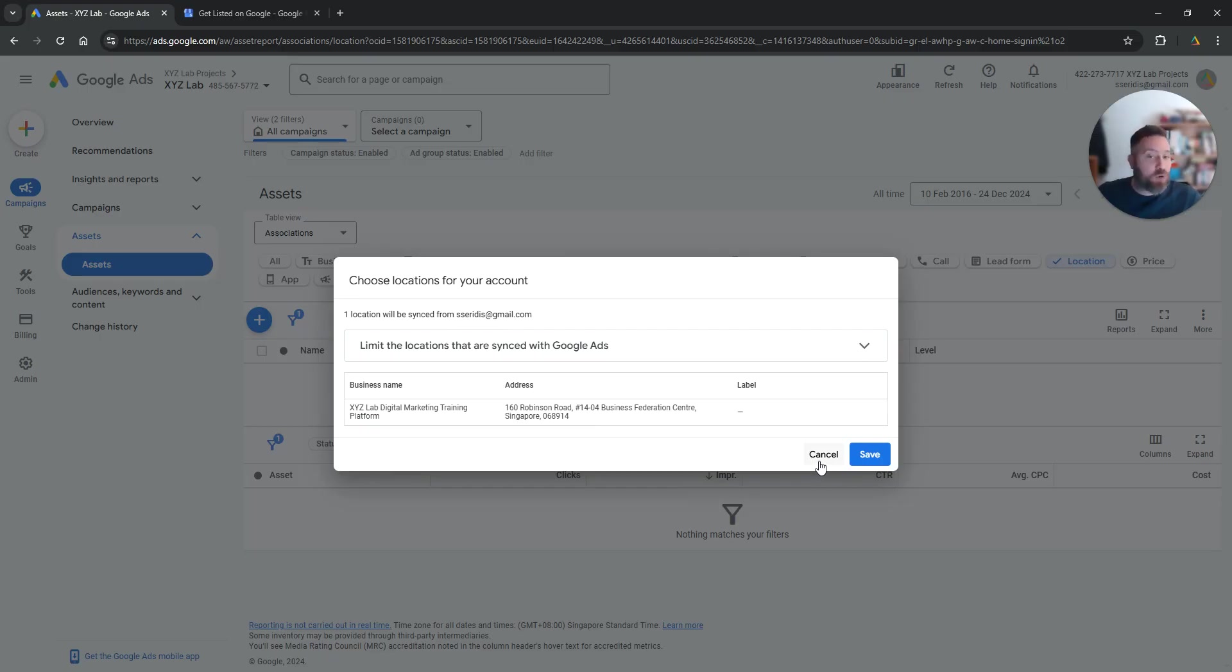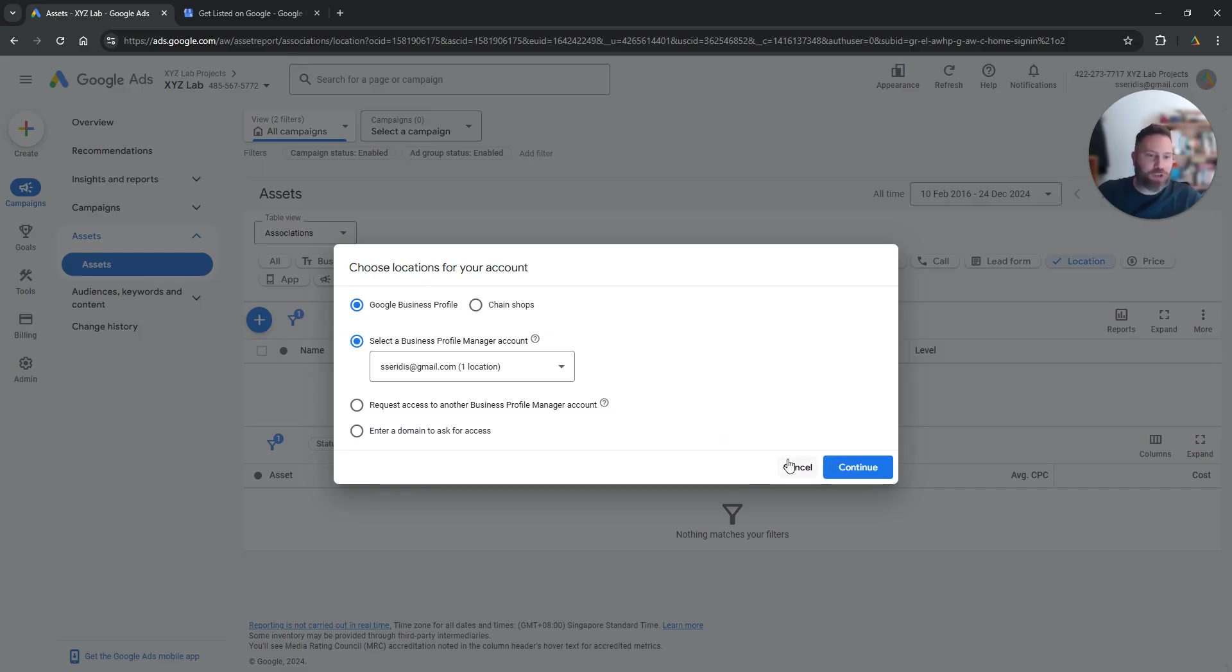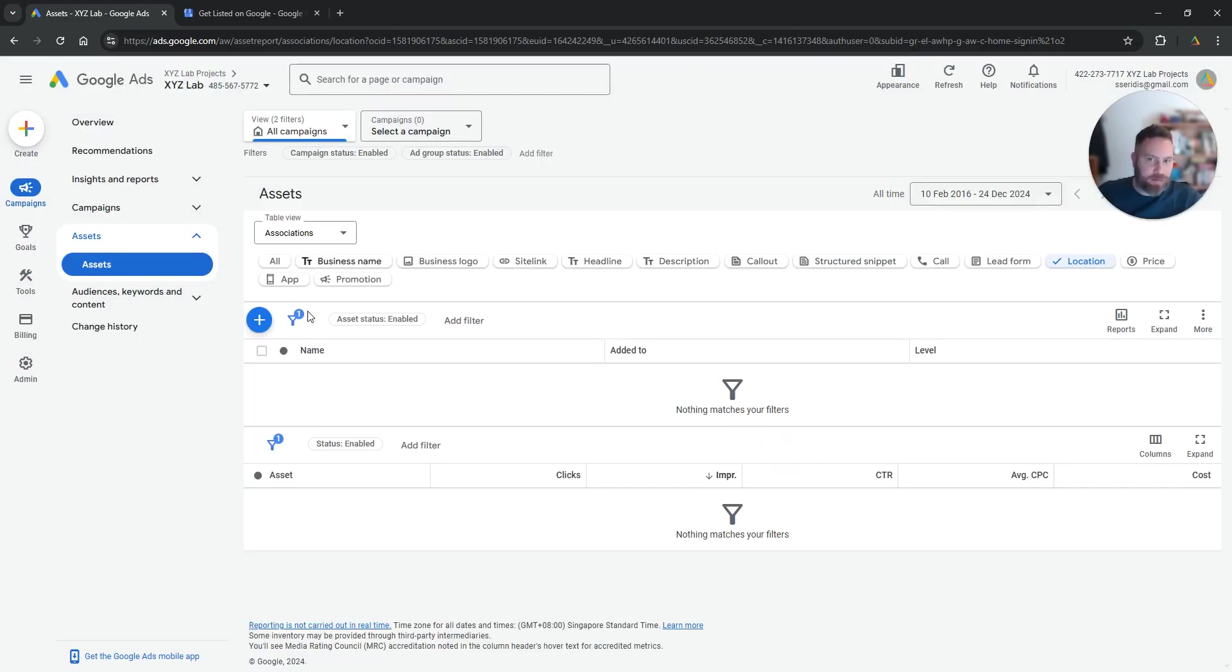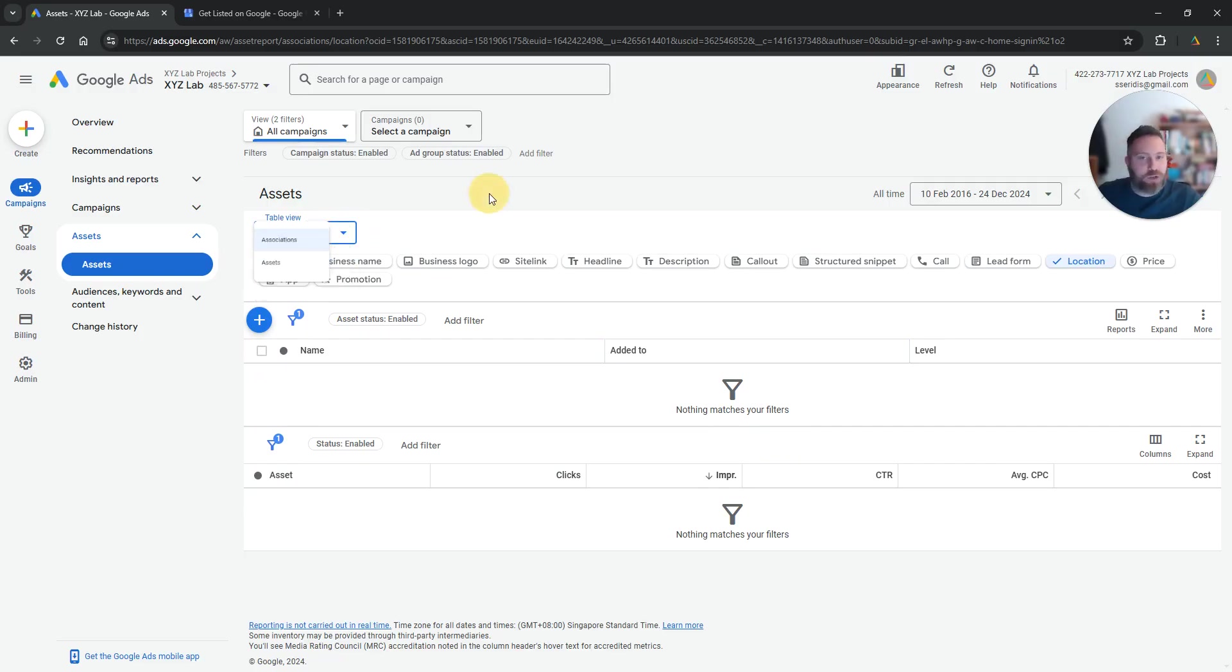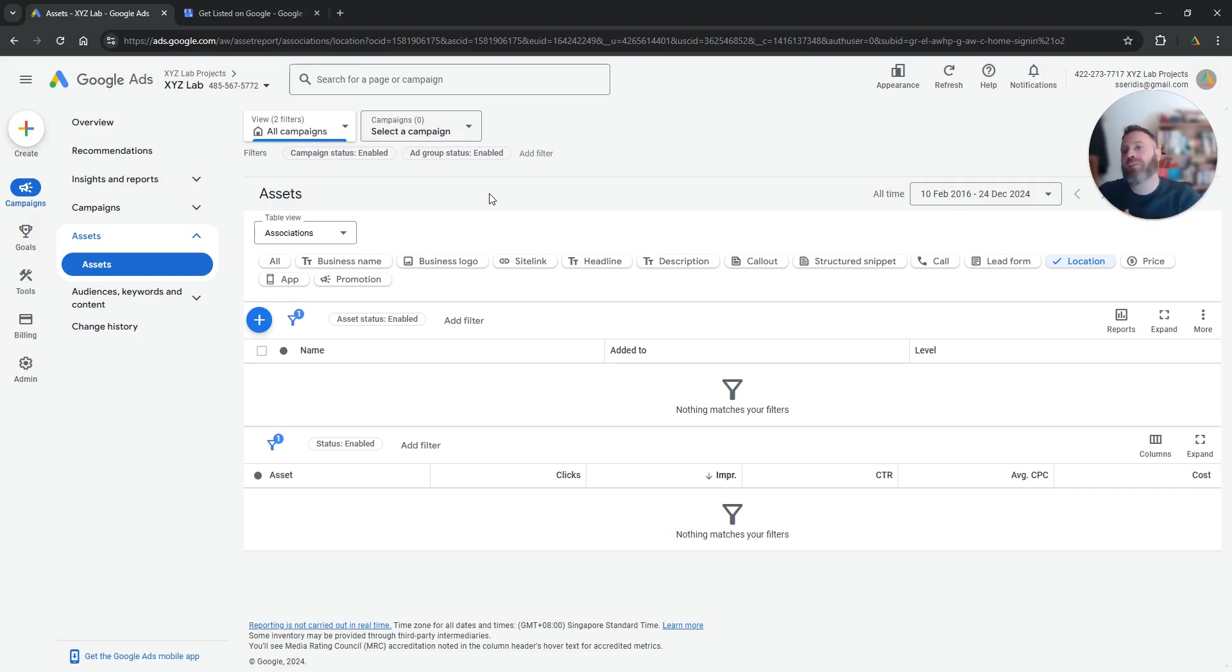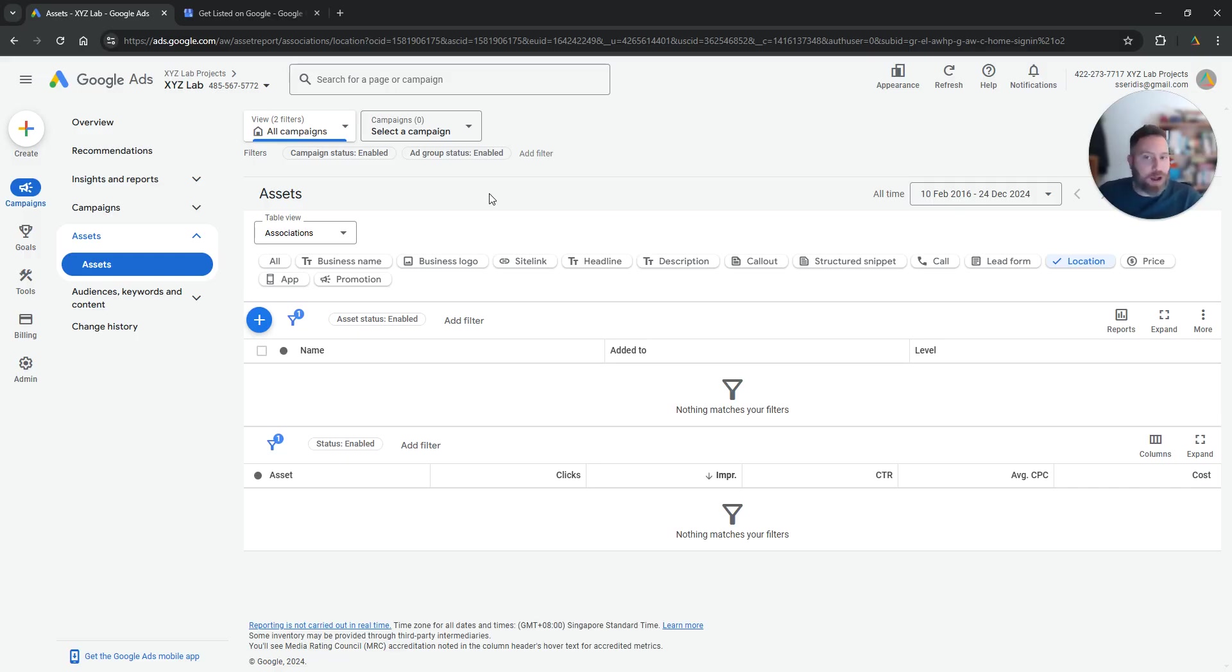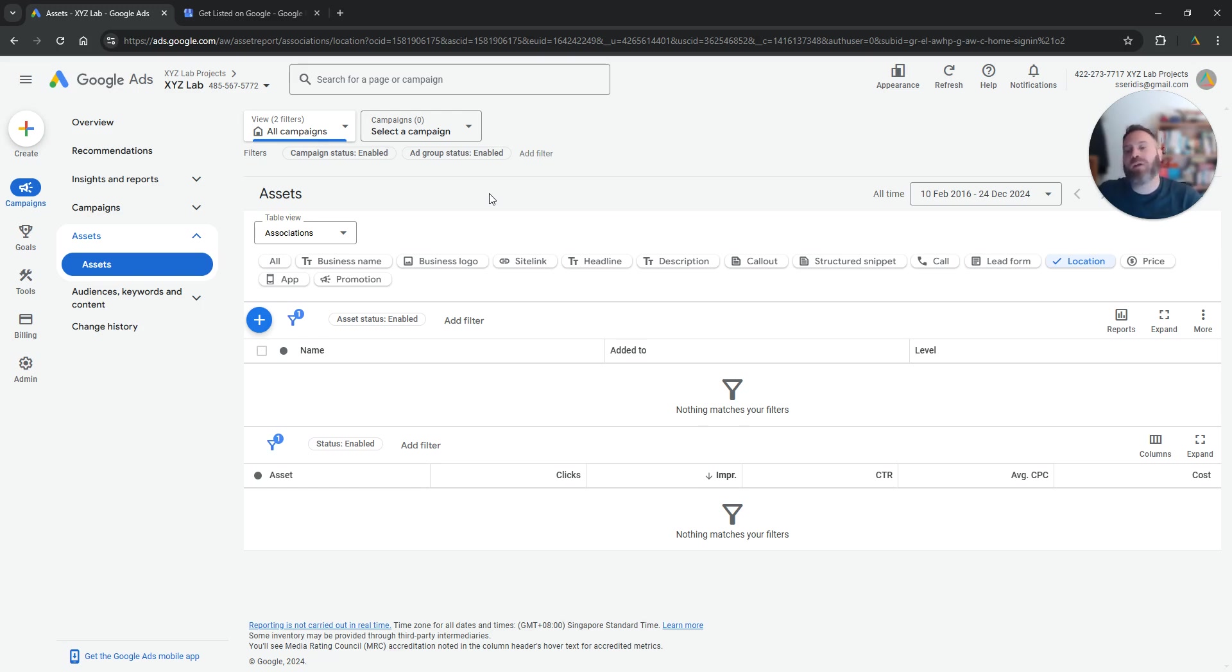What is going to happen then is that you can associate your location. You can click on your location and you can associate it with certain campaigns or your entire account. And from there what it means is that sometimes at the discretion of the algorithm your location will show up under your ad on a Google Ads results and people will be able to click to get directions and visit your physical store.